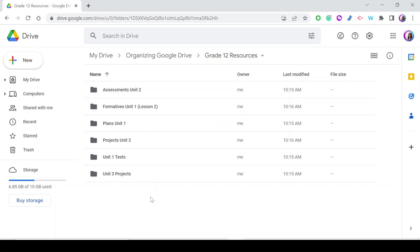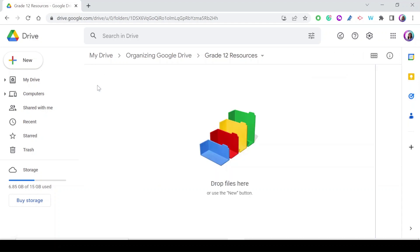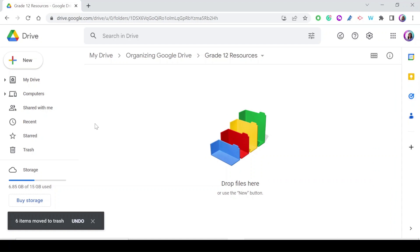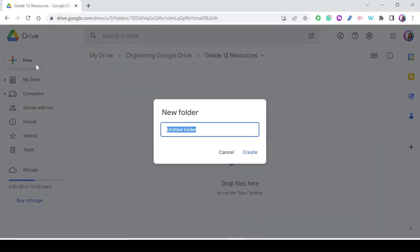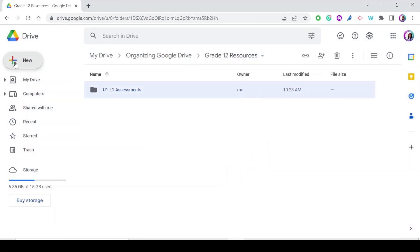If you have tens of folders with inconsistent names, locating them quickly becomes very difficult. Here's how to pick a naming convention: create a new folder and start with the unit — for example 'Unit 1 Lesson 1 Assessments.' If I'm always using summative assessments I will never use the word 'Tests' — I'll always use 'Assessments.' Then for the next folder: 'Unit 2 Lesson 3 Assessments,' and so on.